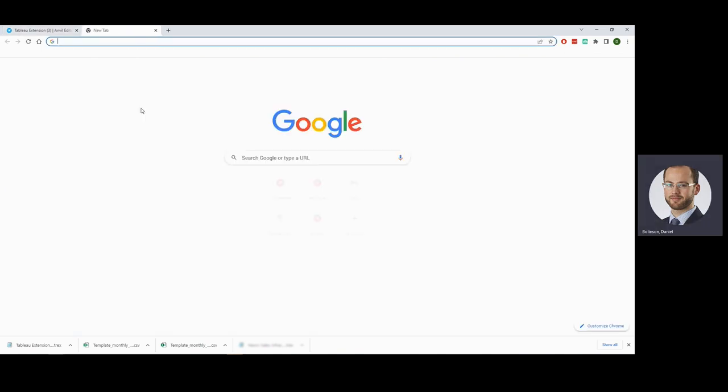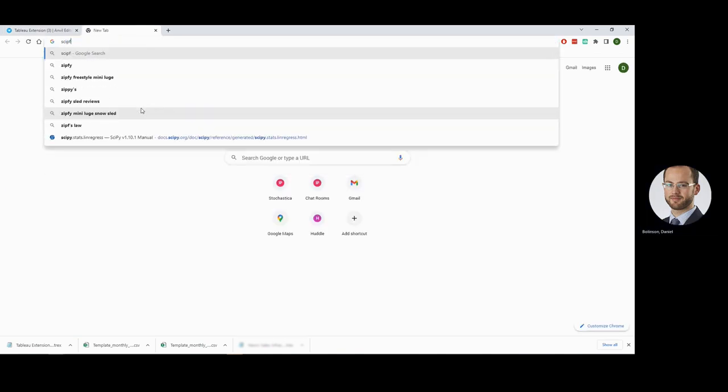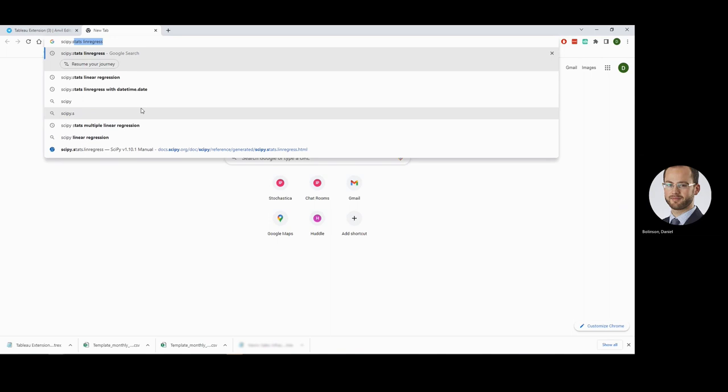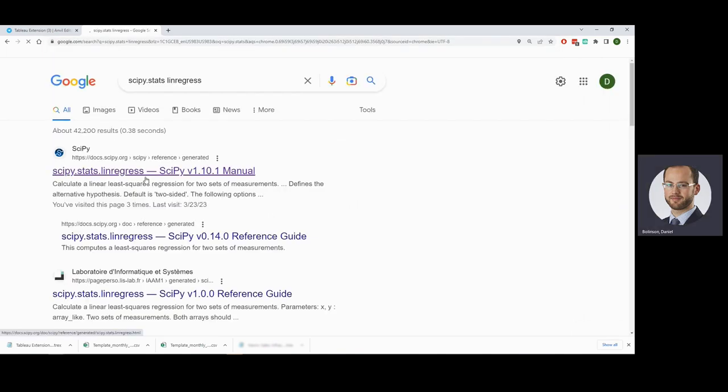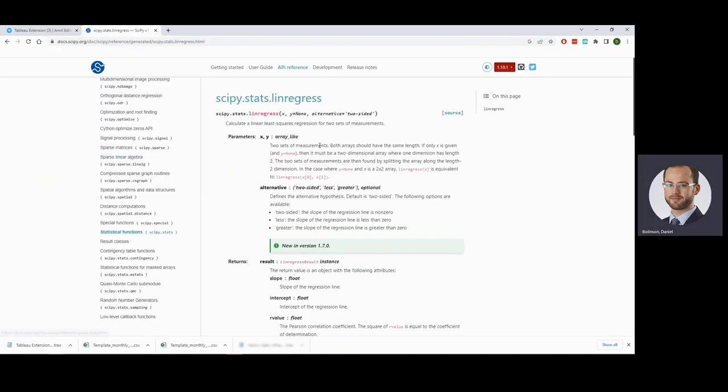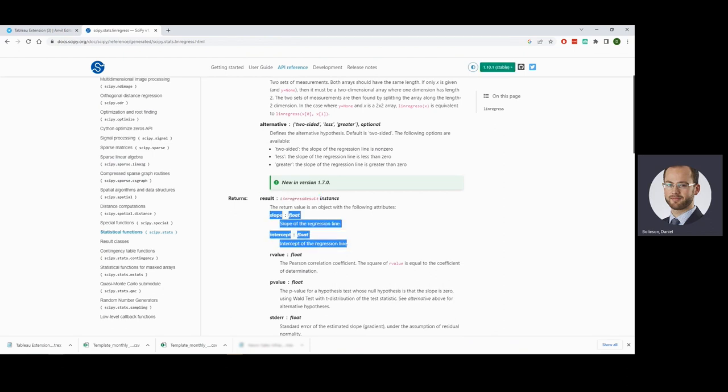This is coming from from here, we can see exactly what's going on there. You can see the results, the linear regress result, which gives us a slope and an intercept.